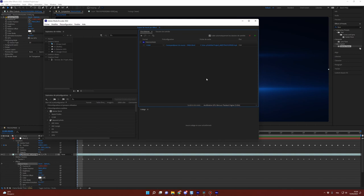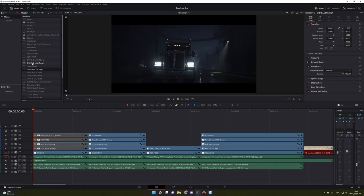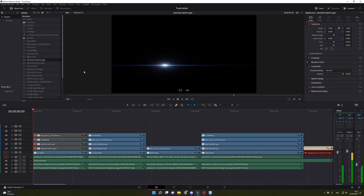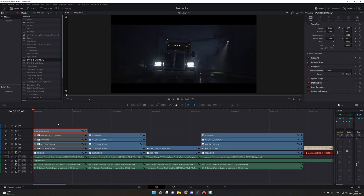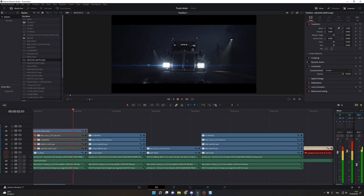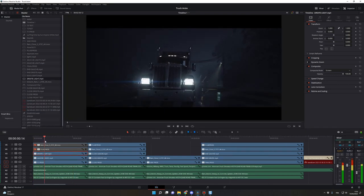We're back in DaVinci Resolve. Here is the clip we just created in After Effects. All you have to do is drag only the image onto your timeline, then with your clip selected, go to Video and change the Composite Mode to Screen. Because we used the same frames in After Effects as in DaVinci Resolve, our lens flare is perfectly following the headlights. When you've done one headlight, you can do the other one.